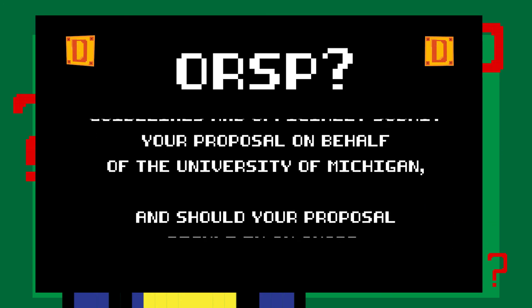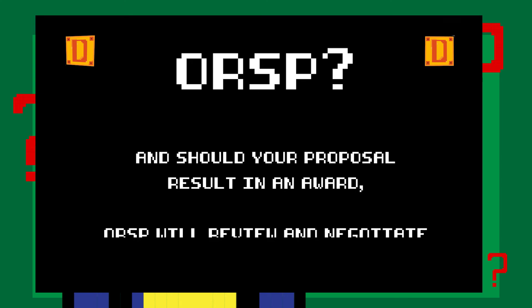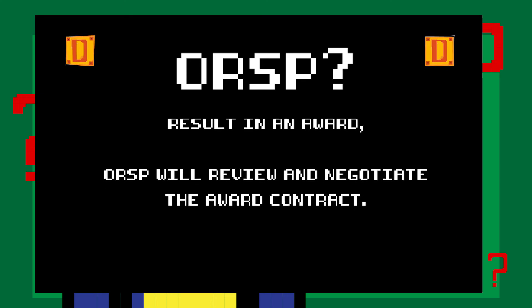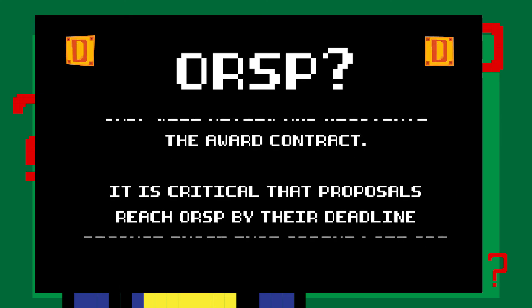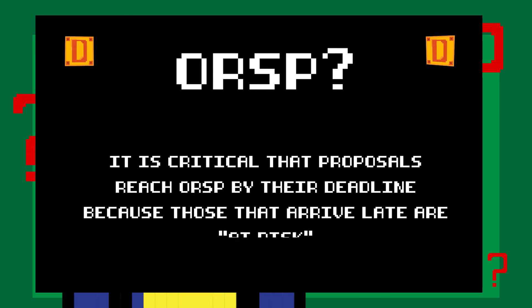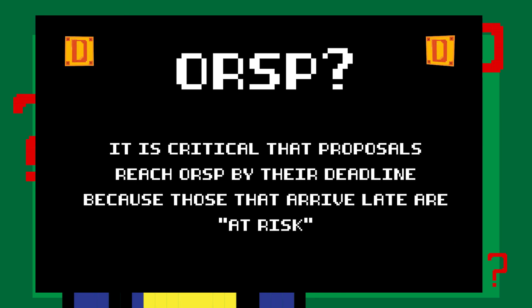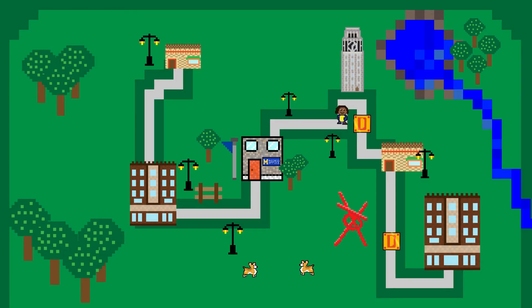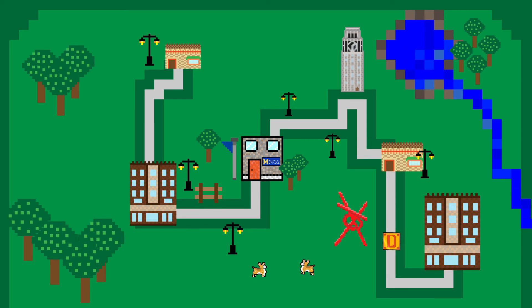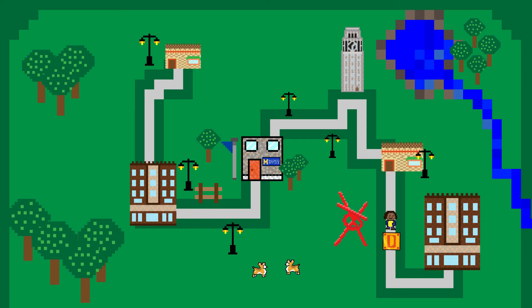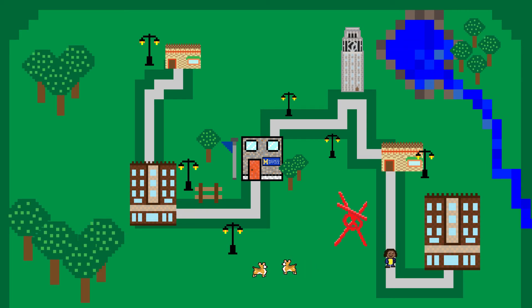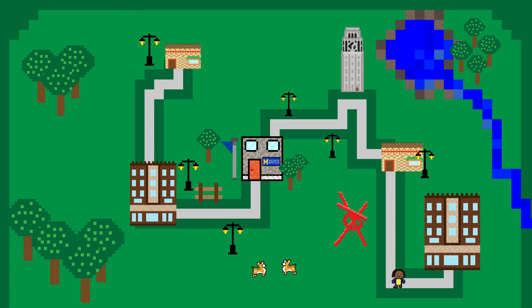Should your proposal result in an award, ORSP will review and negotiate the award contract. It is critical that proposals reach ORSP by their deadline, because those that arrive late are at risk — meaning it is too close to the sponsor deadline for ORSP to guarantee they can review and submit your proposal on time. At-risk proposals may not be submitted.